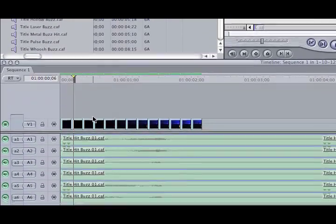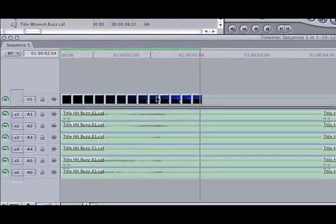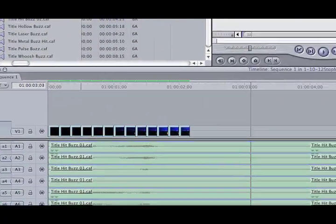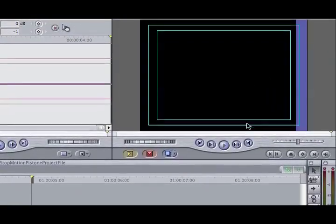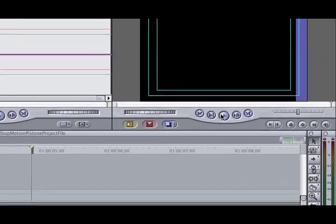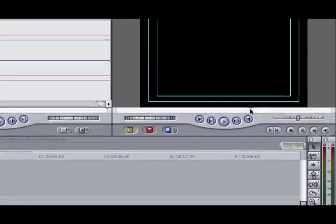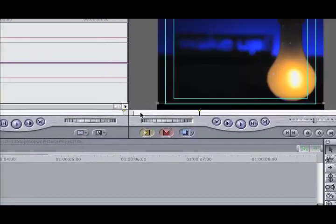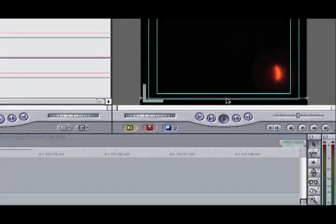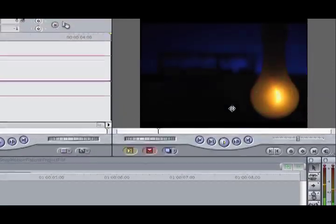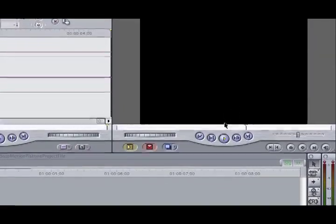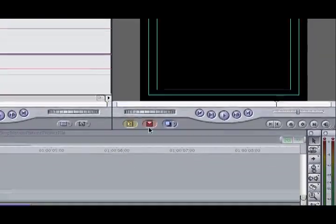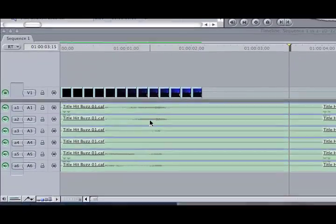And that actually worked, and I'll play that again because you didn't get a chance to see it here. If we jump back to the top of the timeline and hit play.